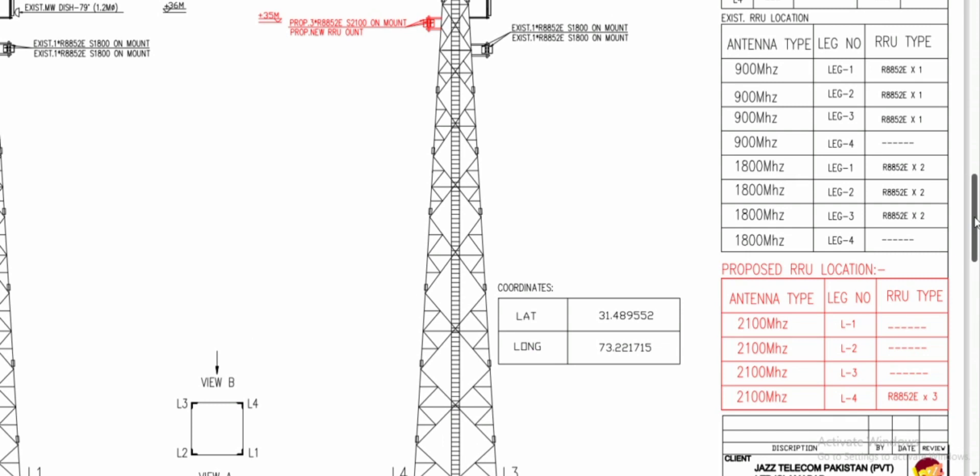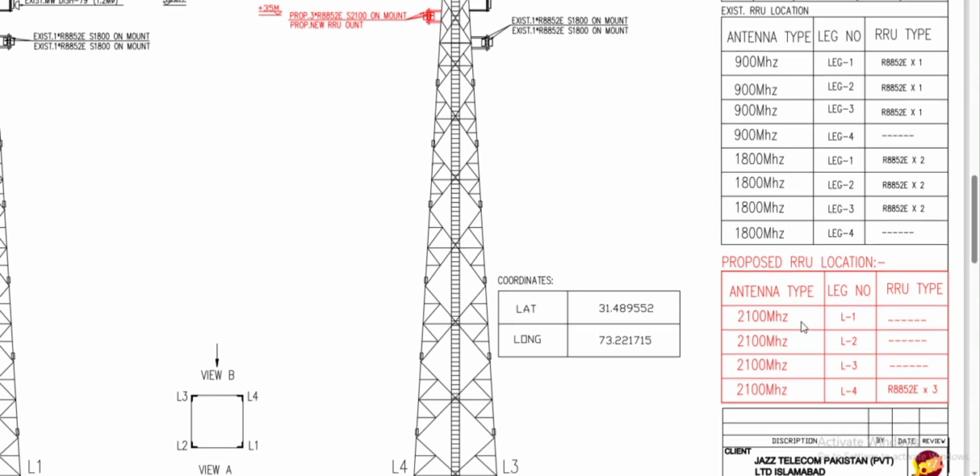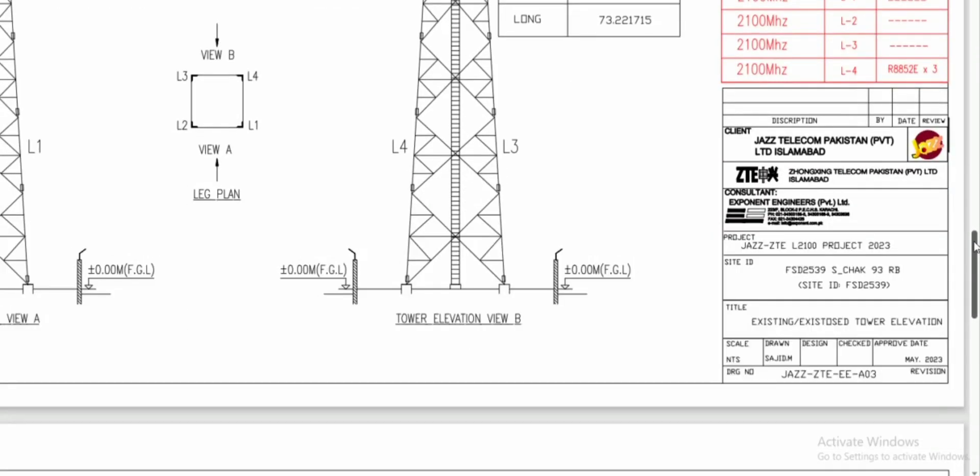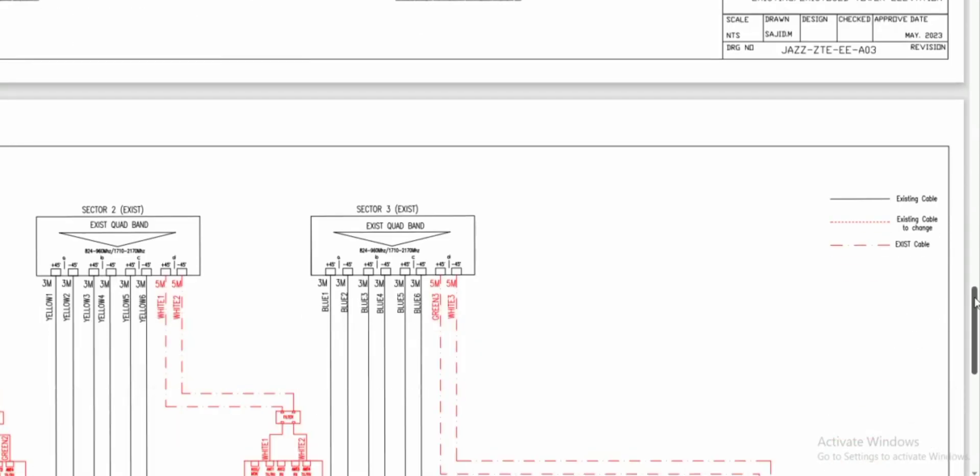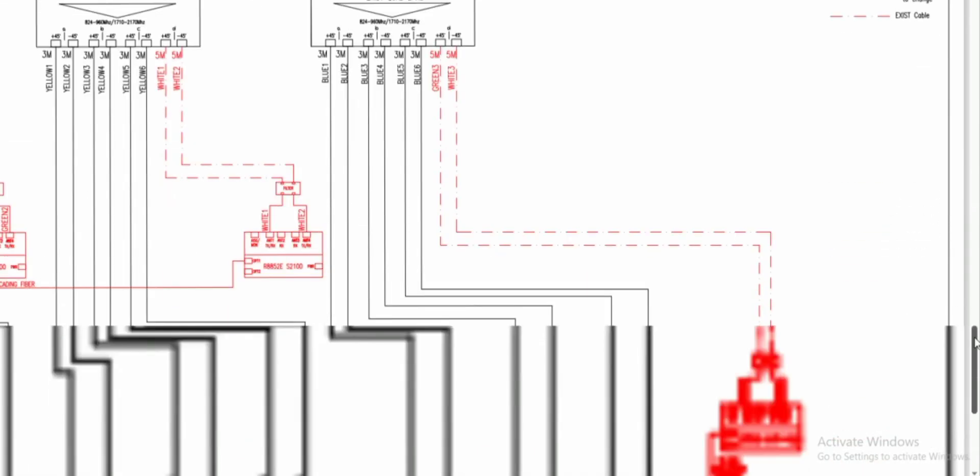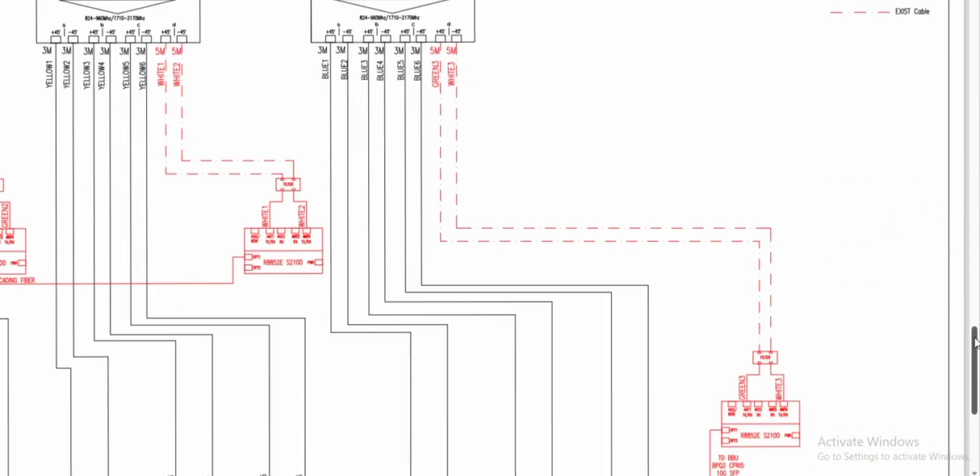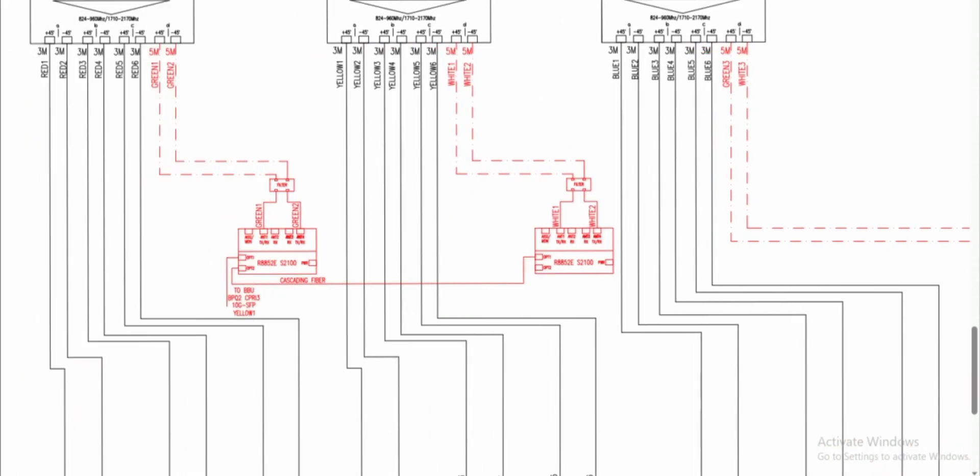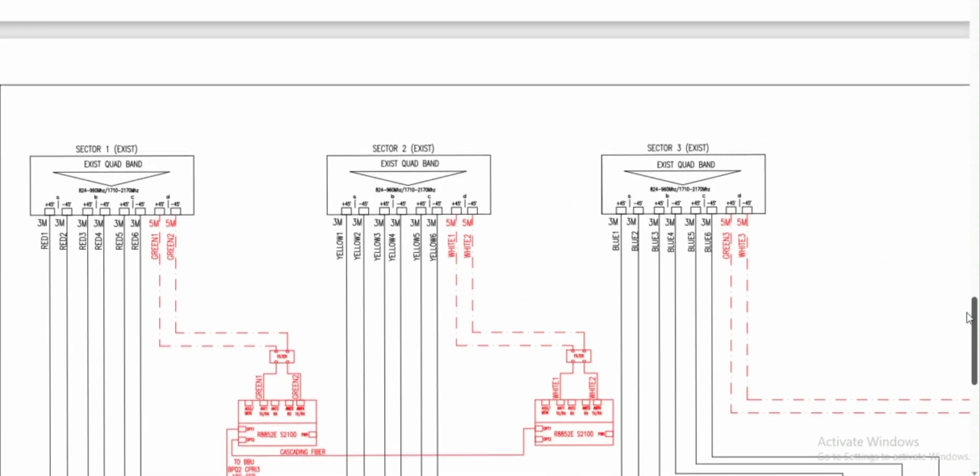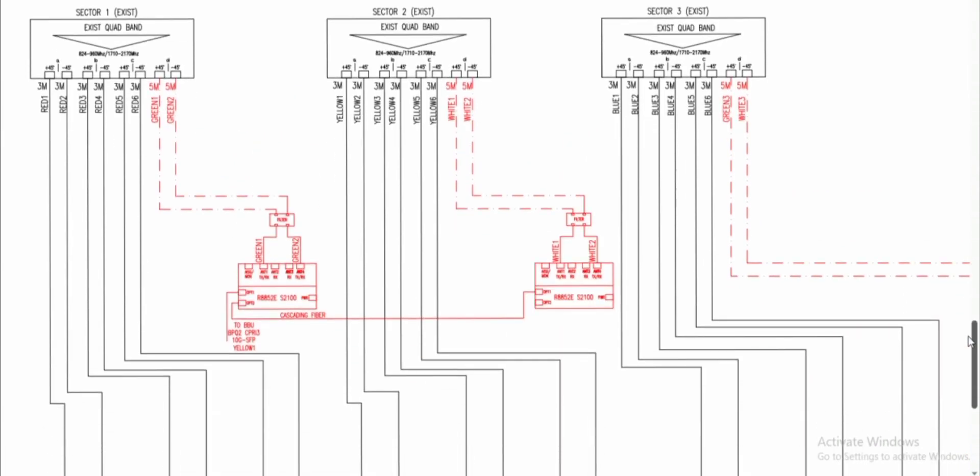You can cross verify this with the help of your teammates during the installation time. If they found any difference in the layout and at the tower top, you can discuss with your POC that the layout is not as per plan. This one is the sector one antenna and sector two and sector three.